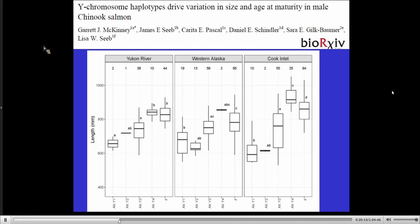This is a preprint by Garrett McKinney, who was working with Jim and Lisa Seeb at the University of Washington. What they found, looking at different Y chromosomes and a number of SNPs, was that differences in the Y chromosome were associated with differences in size of the fish and also age. So there's something going on in the Y chromosome affecting age and size in Chinook salmon. These are Yukon River, Western Alaska, and Cook Inlet populations, all showing the same pattern in terms of the effect of four different Y chromosome types on size. For lots of reasons, sex chromosomes are really interesting and important to look at.